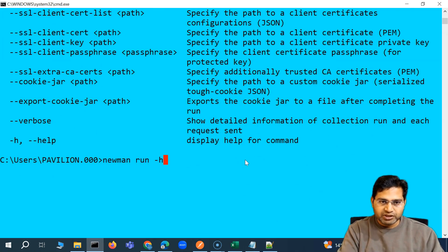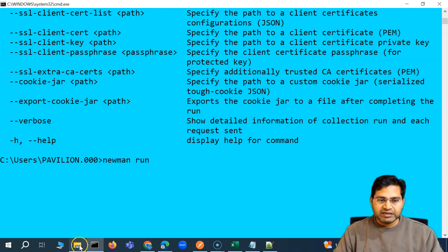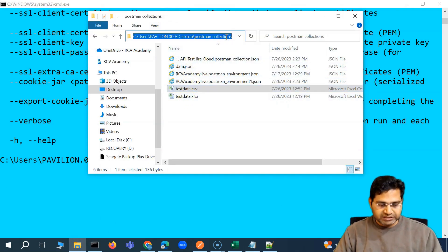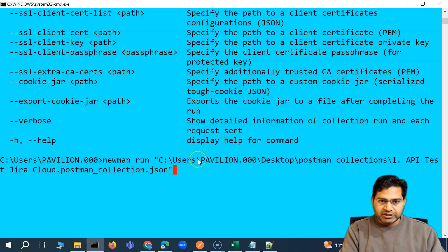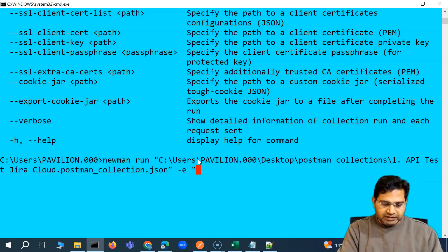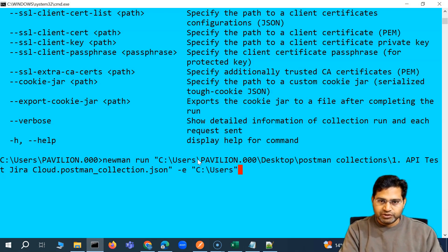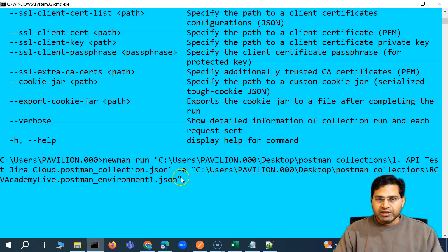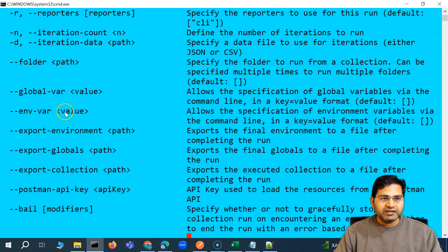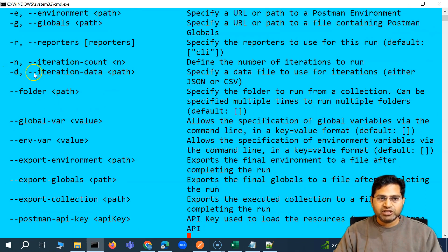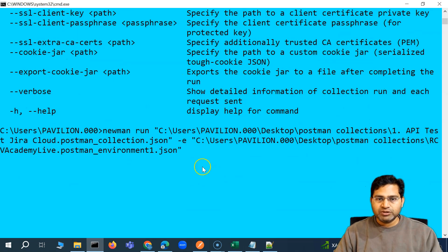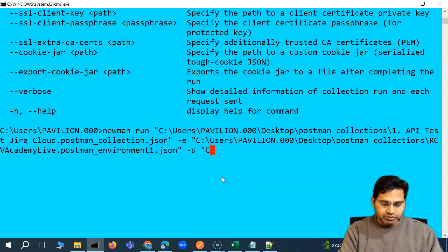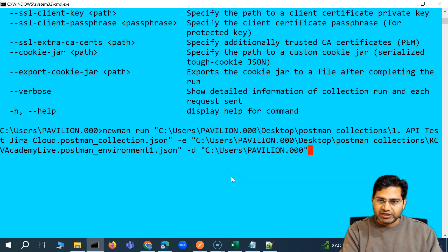Let's quickly try that. We'll say 'newman run' and our collection is in the postman collection folder. So we put it in double quotes — 'postman collection'. Then hyphen e for the environment, which is in C:\Users\postman collections, and then the environment file. We choose environment one. Now in order to refer to the data file, we use hyphen d to specify the JSON or CSV.